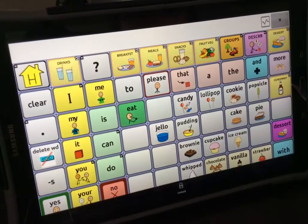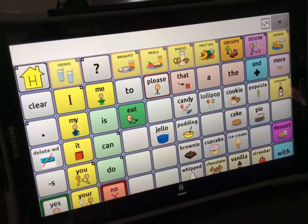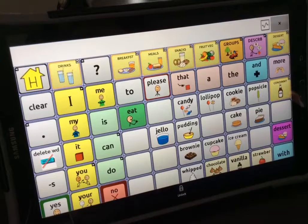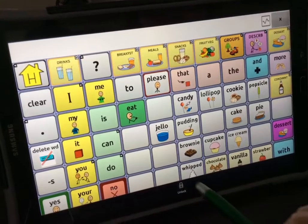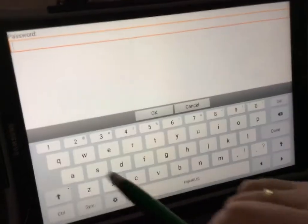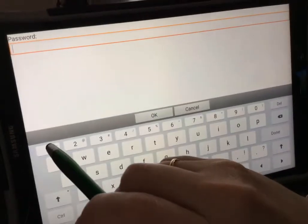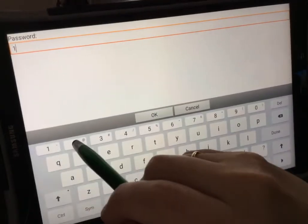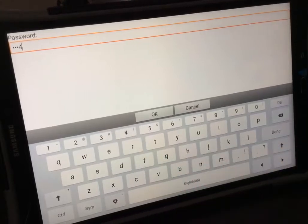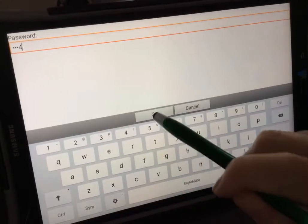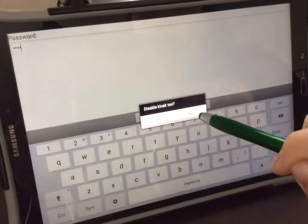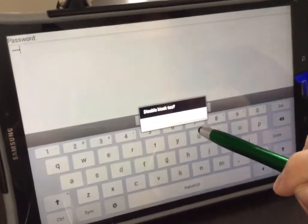Select Menu on the right side. Select Unlock. Type in your password. Select OK, and select No.